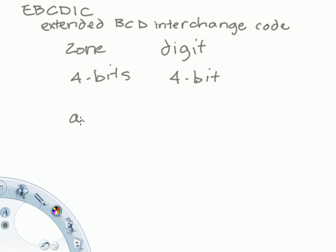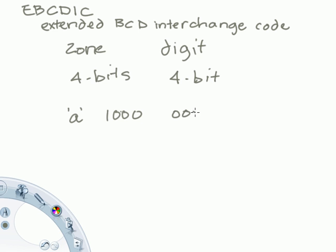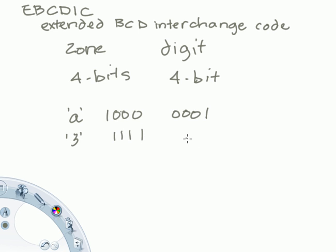For example, the letter a, a lowercase a, is represented as zone 1, 0, 0, 0, and the digits happen to be 0, 0, 0, 1. The character 3, assuming it's not being used as a number, we're not translating it as a number now, is 1, 1, 1, 1, 0, 0, 1, 1.